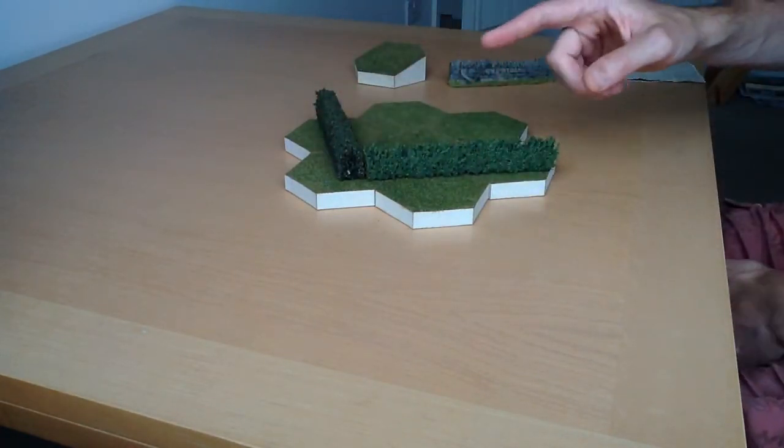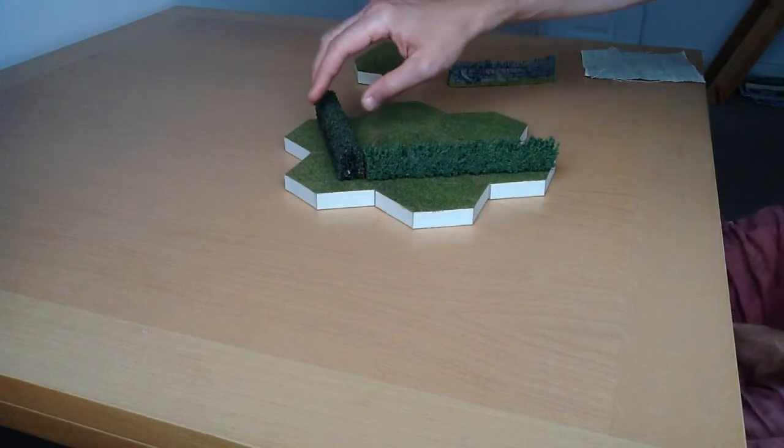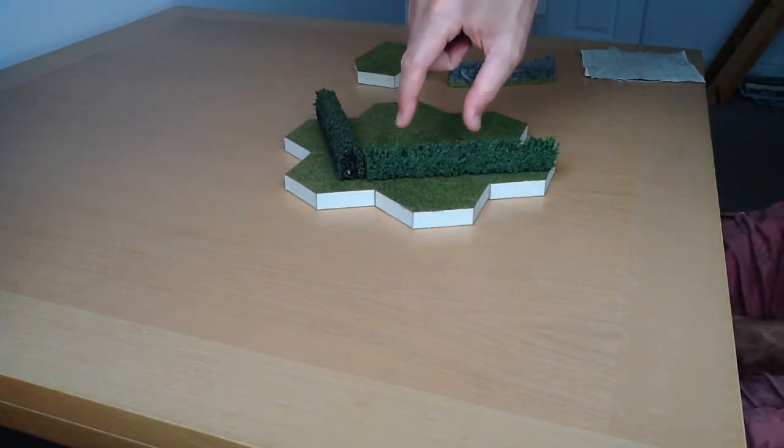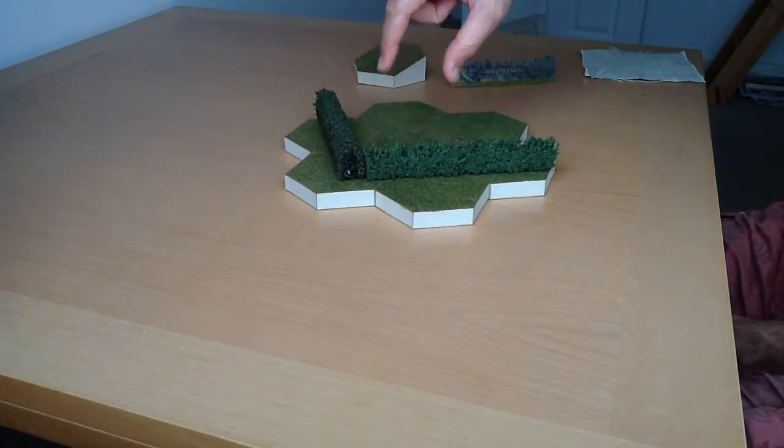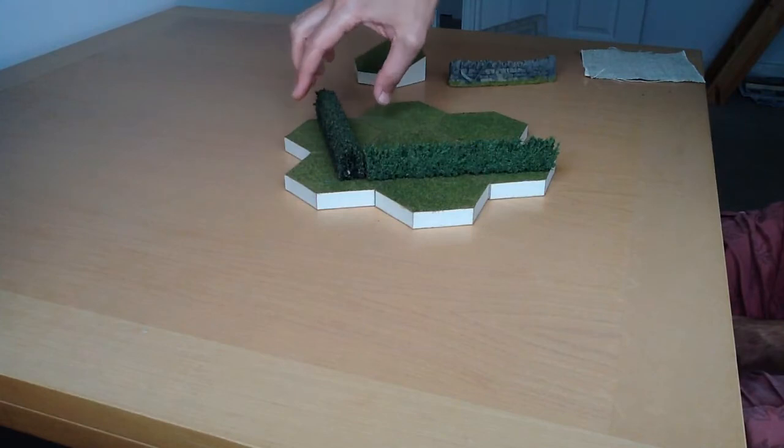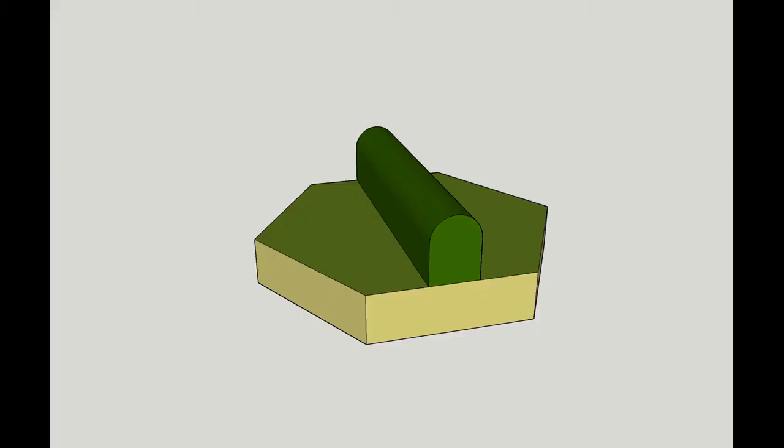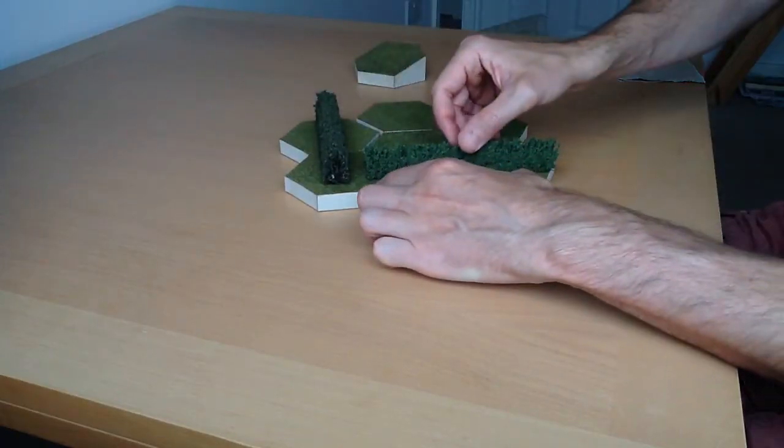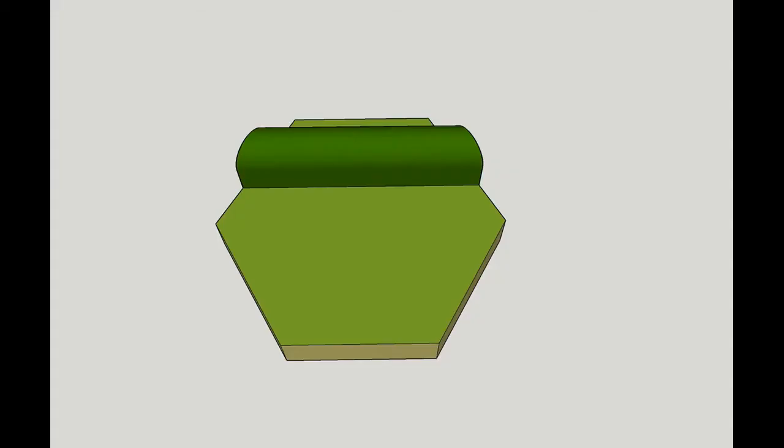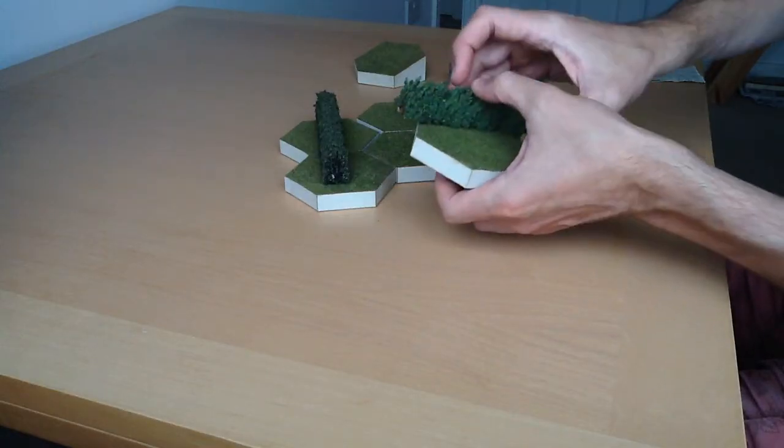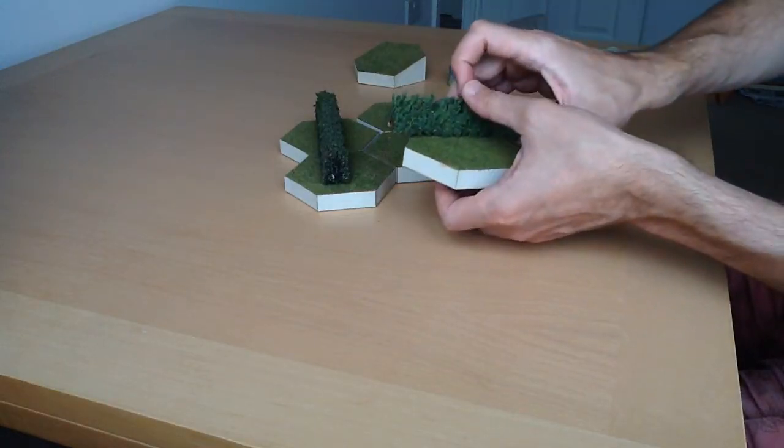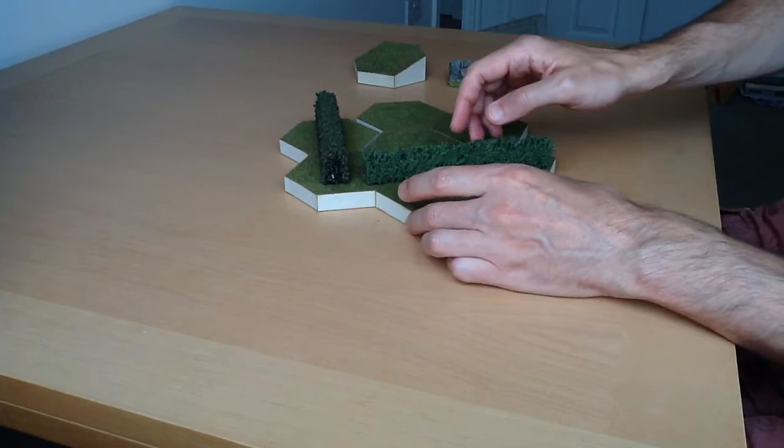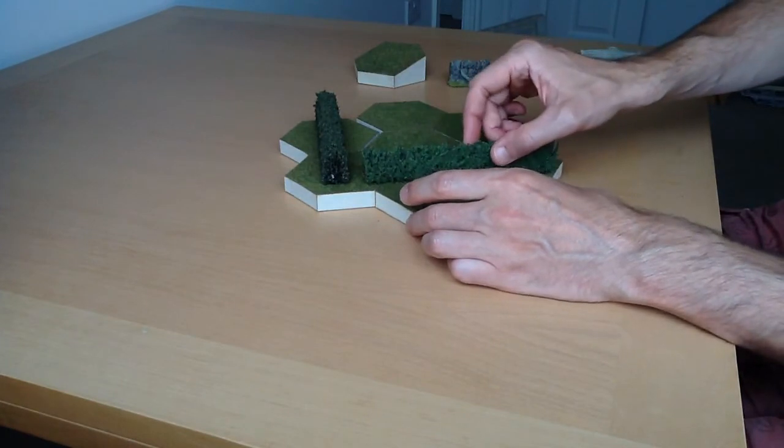In terms of individual hexes, that means you're going to have your first hex where you've got the hedge going straight across the middle. Then you're going to have one where it's going straight across but the other direction, like this. And those are the only two kind of straight hedge hexes you should need.